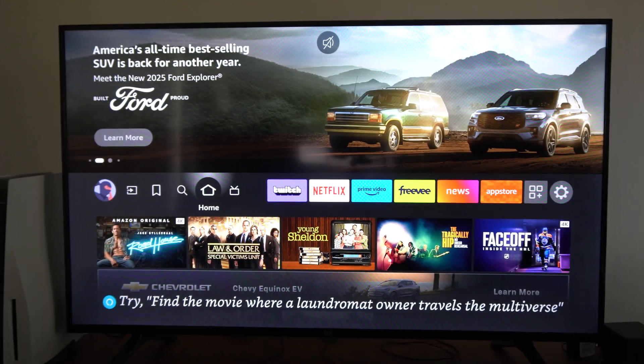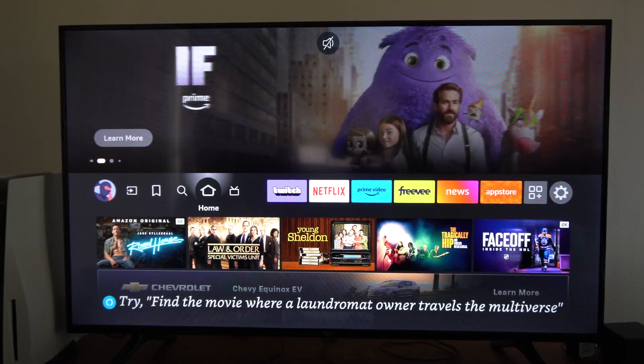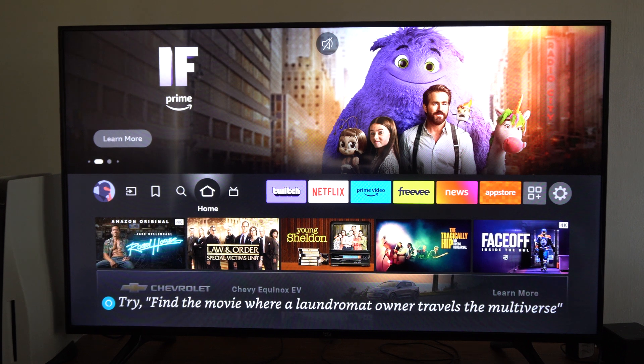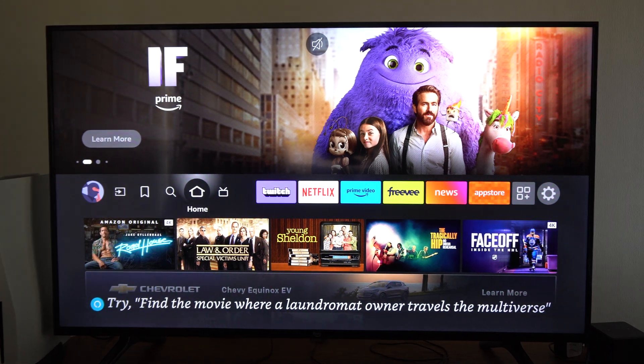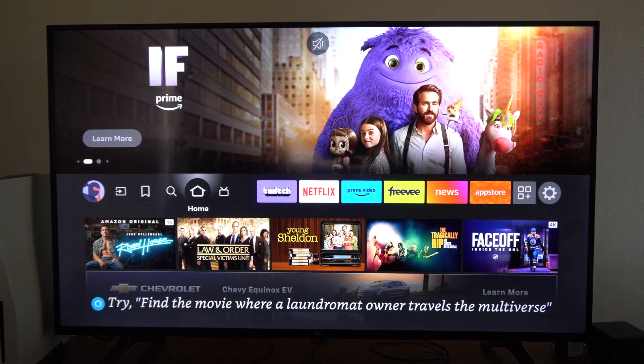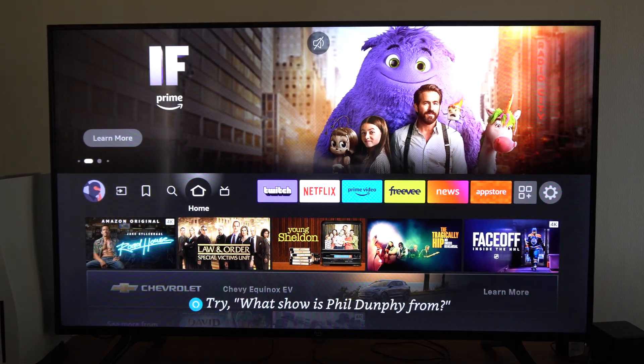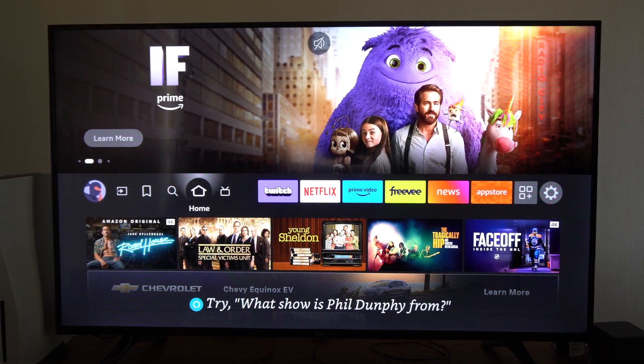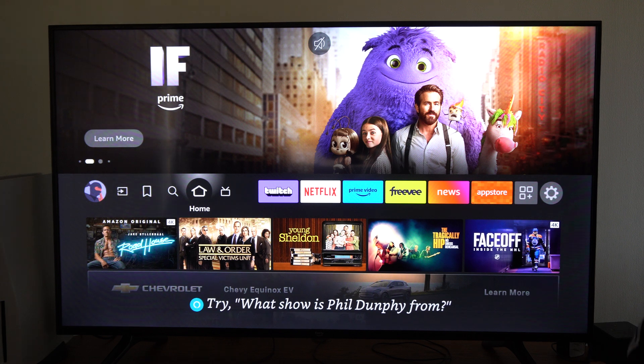So maybe you've been having some issues or something like that and you bought a new remote. Well the first thing you want to do is turn off your TV. So I'm going to switch this off.